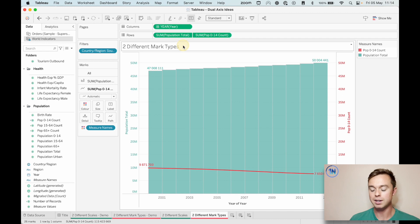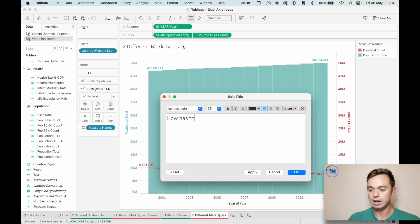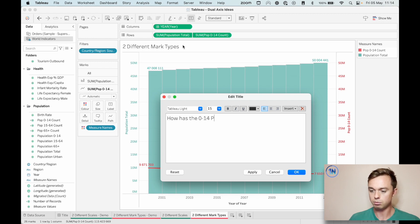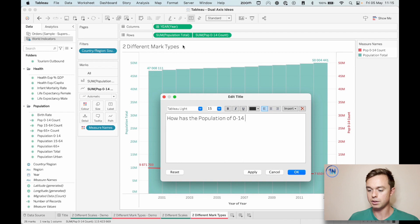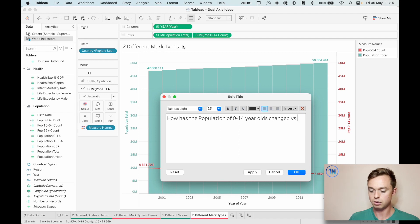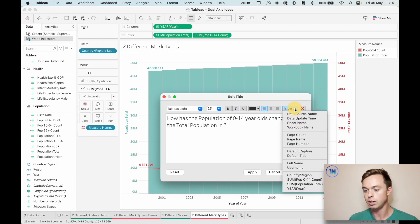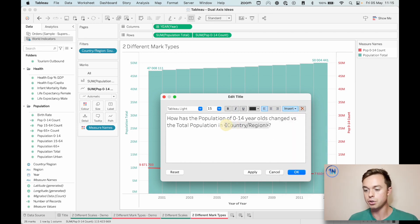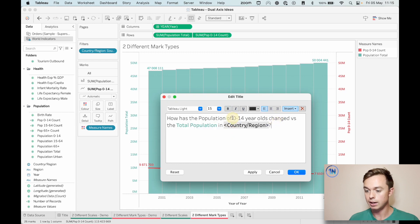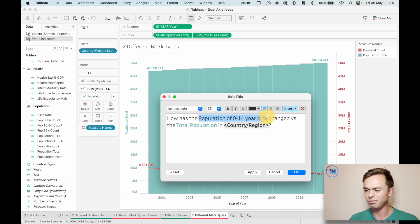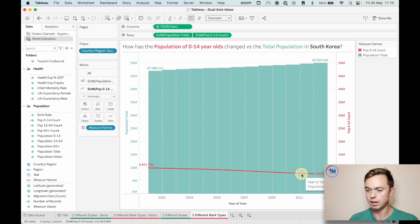So let's bring some of these colors and names in here. Again, we want to ask a question. So we want to say, how has the population of zero to 14 year olds changed versus the total population. And then again, the country. So insert country, so that if you do change it, it'll update. Let's make that bold. Total population is going to be bold. Let's choose a nice blue and zero to 14 year olds. I think I'm just going to do the whole thing in red rather than work it out. There we go. That works.